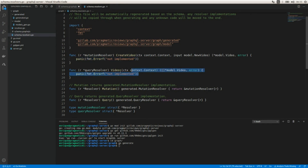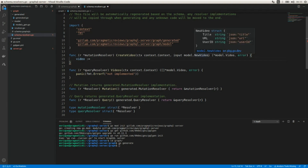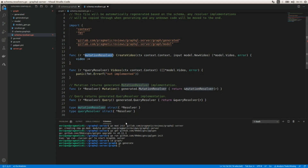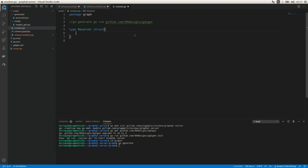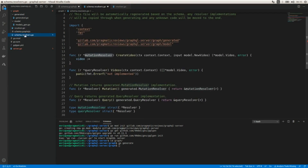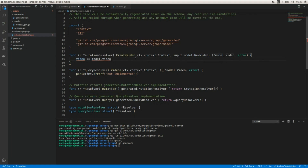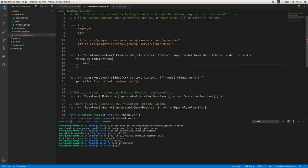Let's work on the mutation first. We're going to receive a video as the input using the NewVideo struct. Here we receive the mutation resolver, and here we need to define a slice of model.Video for the query resolver. Let's go back and create a video using the input that we receive.